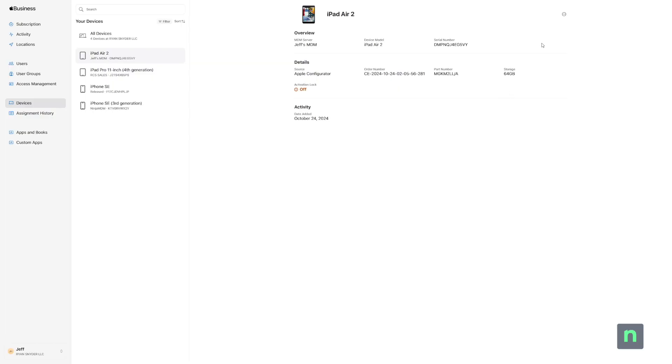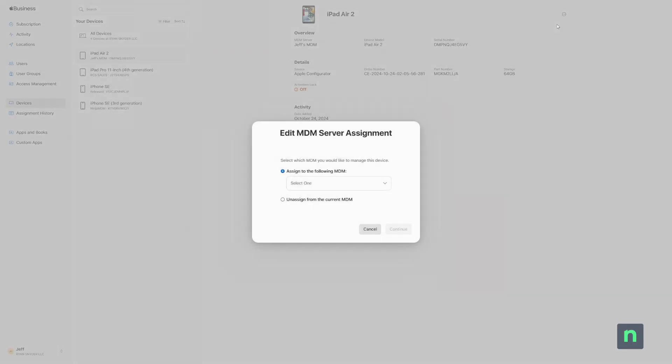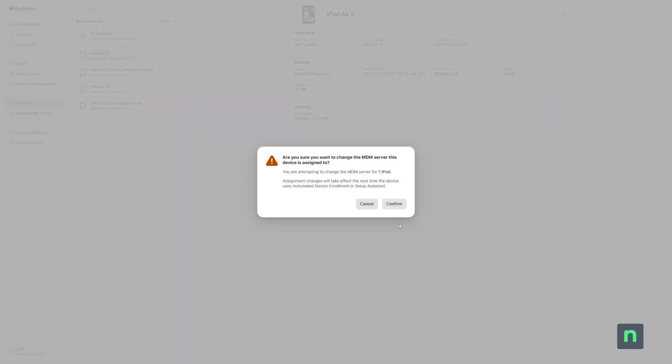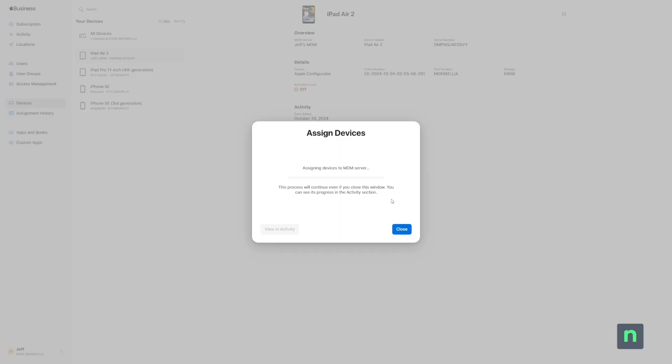Let's look at this from a slightly different angle. My devices are in Apple Business Manager, and they are already enrolled in another MDM. So now I have my iPad connected to my old MDM, and I want to make the transition to NinjaOne MDM.